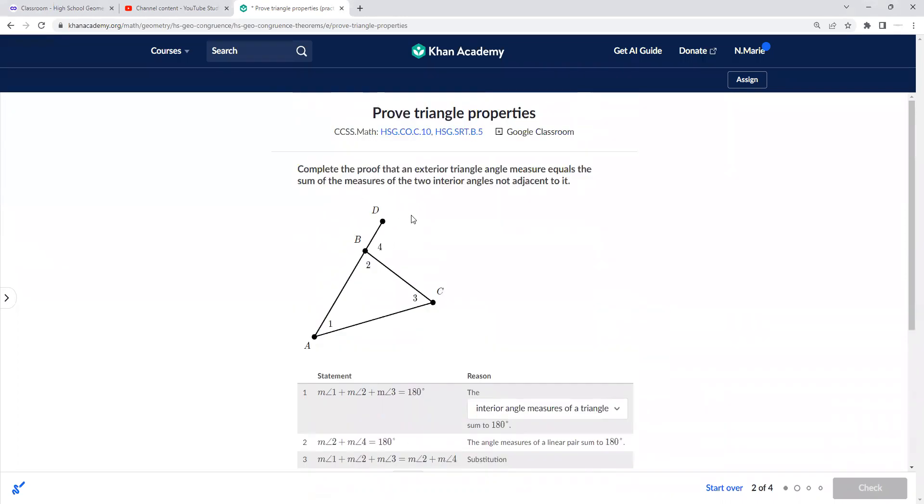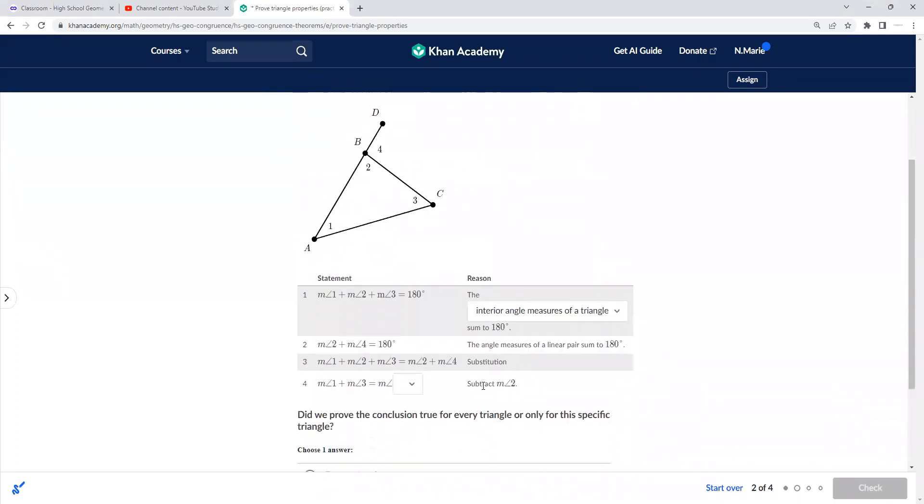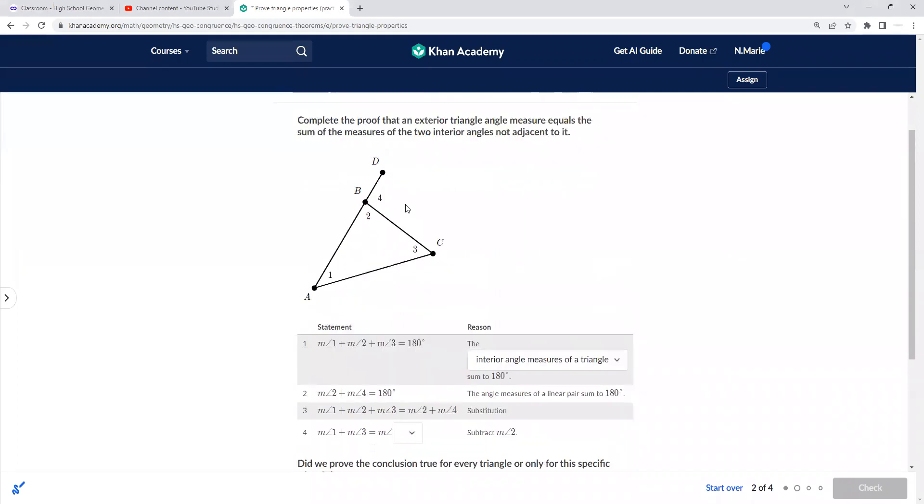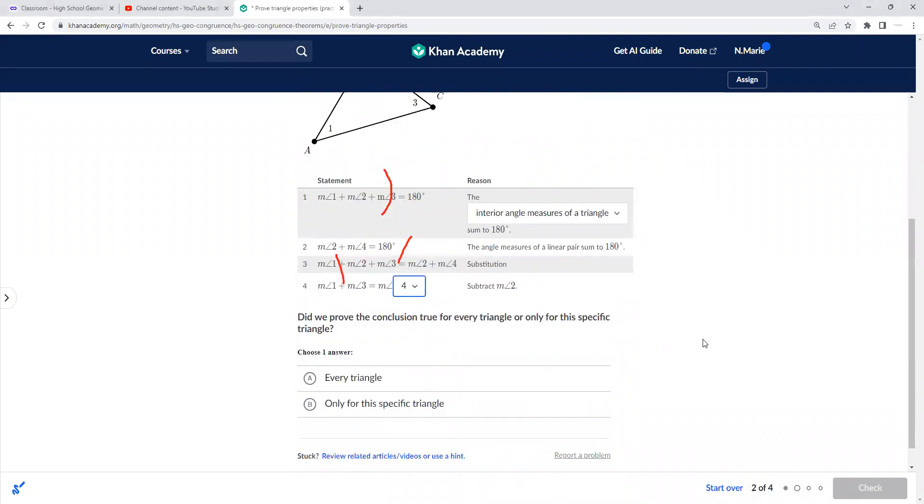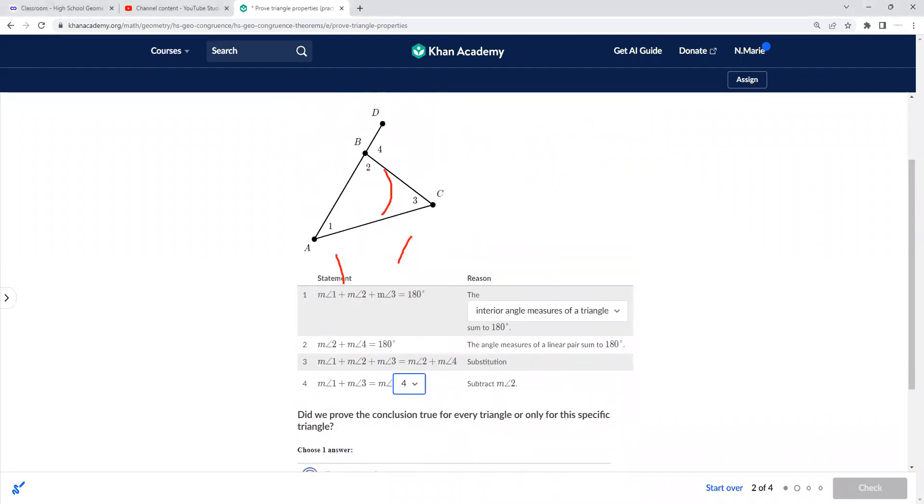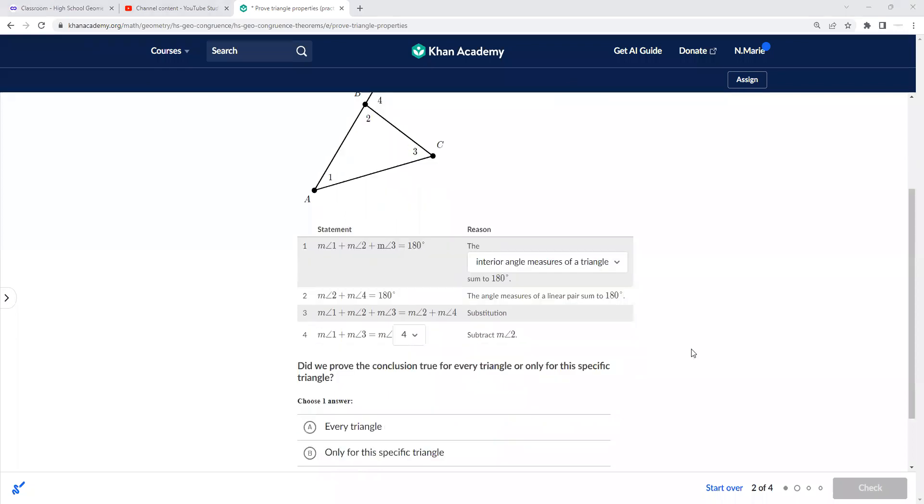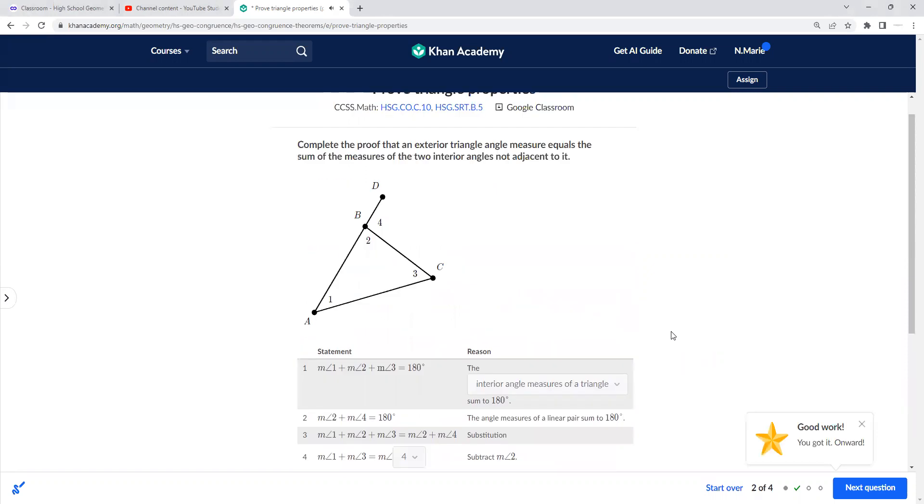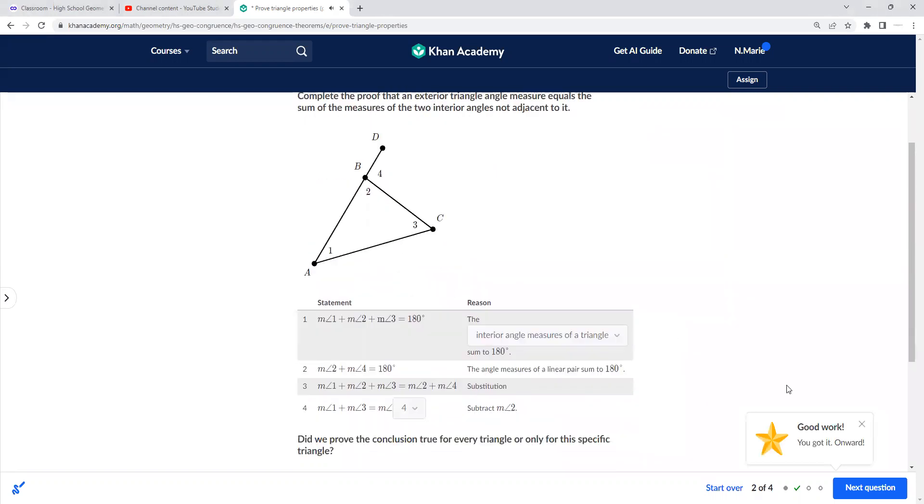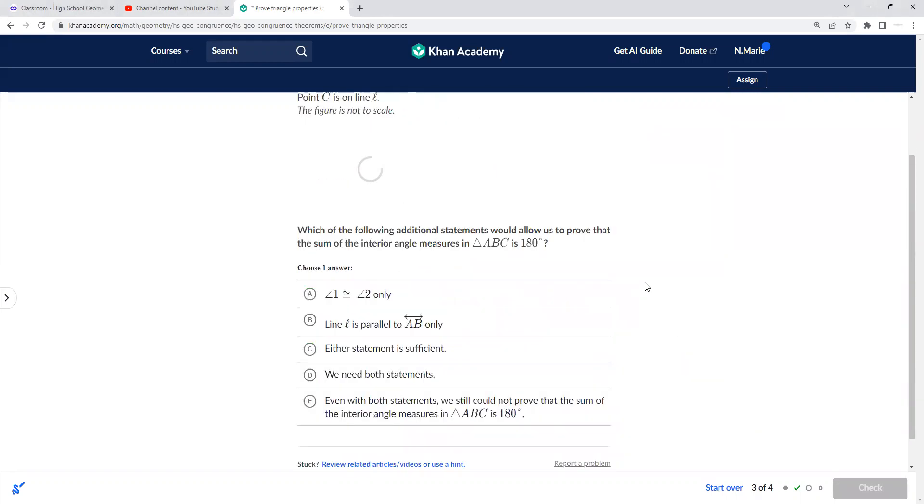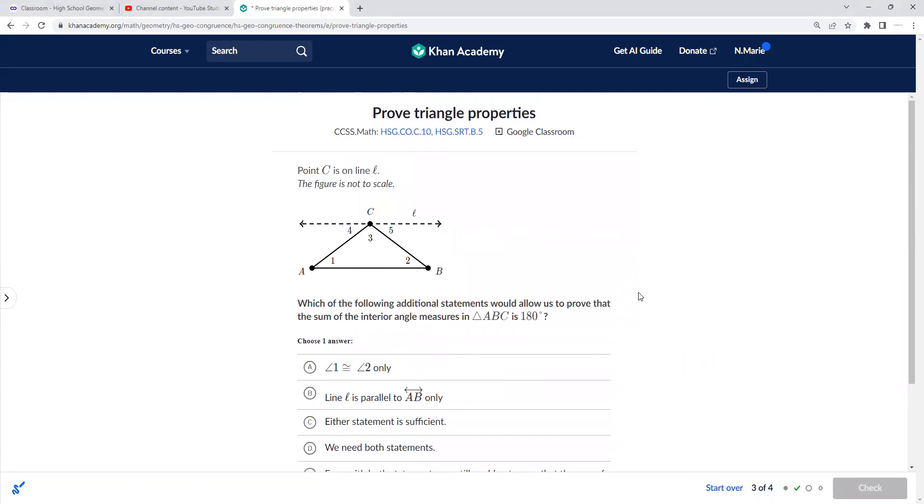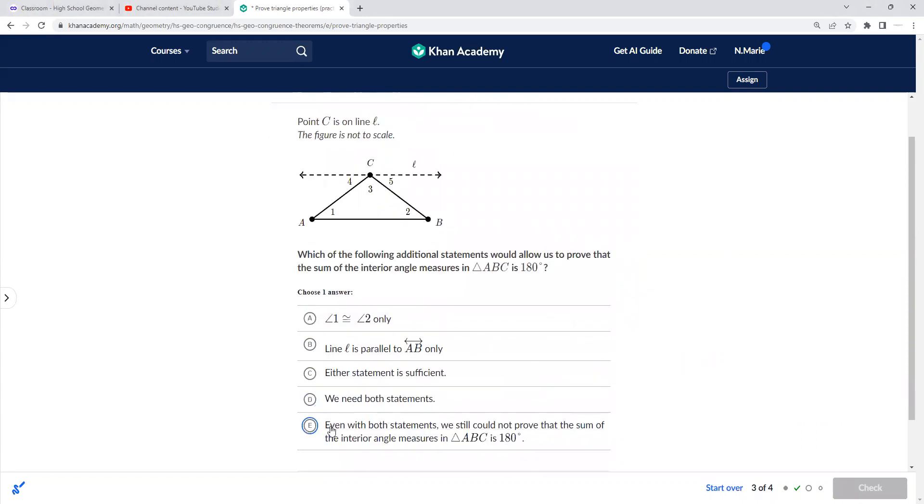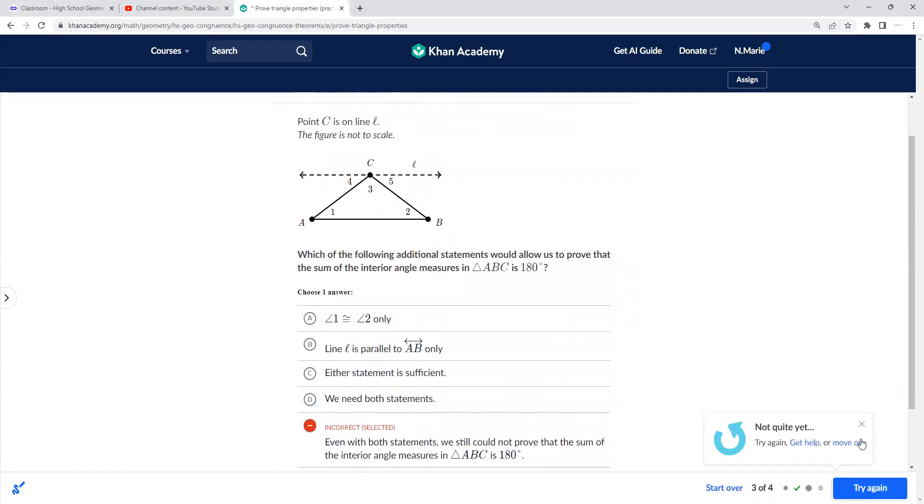And say what we—so what are we trying to prove here? Complete the proof that the exterior angle measures the two interior angles, which is called the exterior angle theorem. So these two angles equal angle four, and we can prove that this is true. And I hate this question because it's sometimes hard to say: is this for every triangle or only for this specific triangle? This should work for every triangle because the exterior angle theorem is always a thing. And so that's how you would fill out the proof for that one.